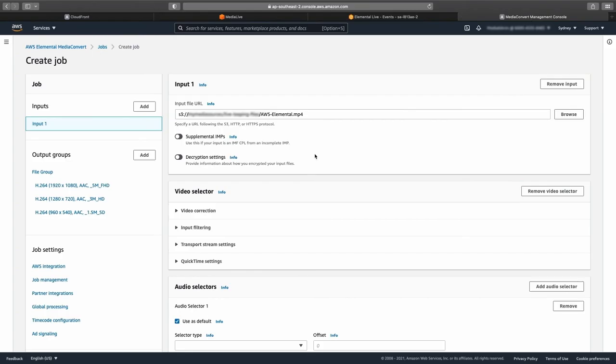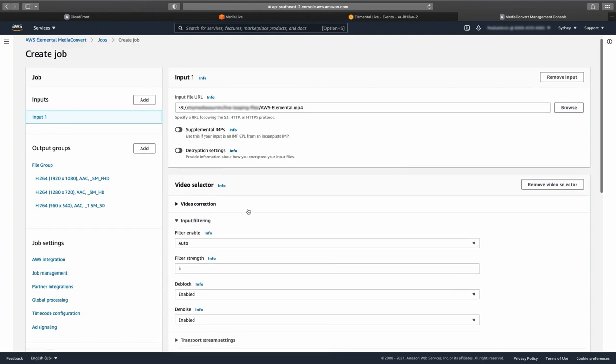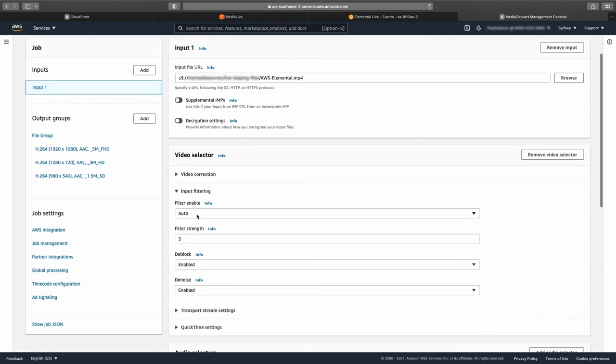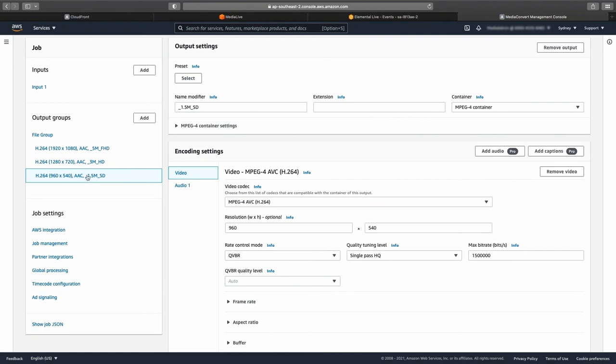Finally, we will look at how this configuration can be applied to AWS Elemental MediaConvert, our file-based video transcoding service. One of the big differences here is that because MediaConvert is a file-based transcoder, you have access to an additional parameter called quality tuning level.